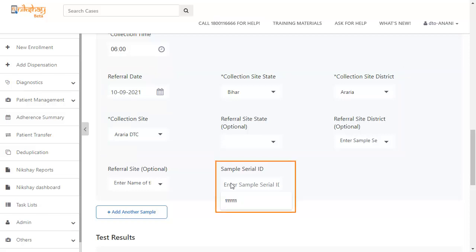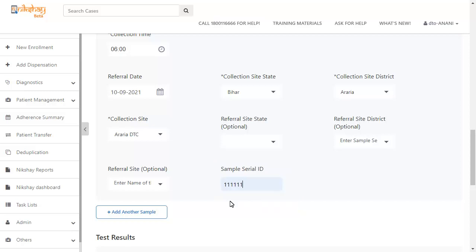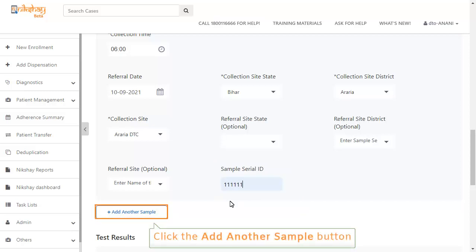The next step is to add the sample serial ID. If you want to add another sample, you can click the add another sample button.